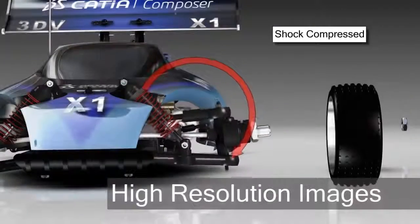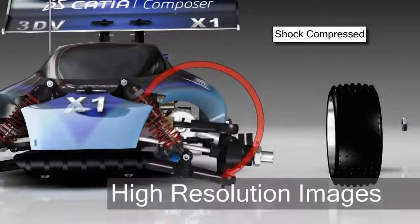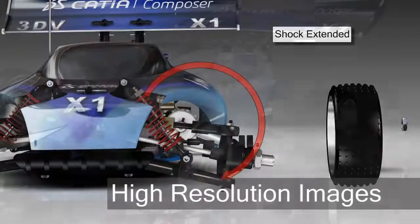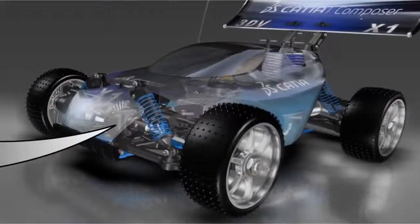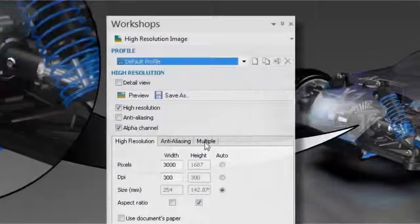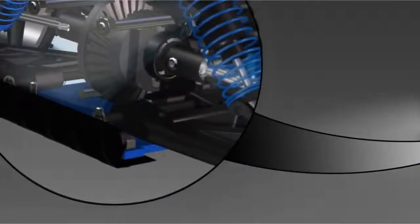Produce stunning product images for use in design review, as well as partner and customer communications, using Katia Composer's dedicated workshop for producing high resolution raster graphics.